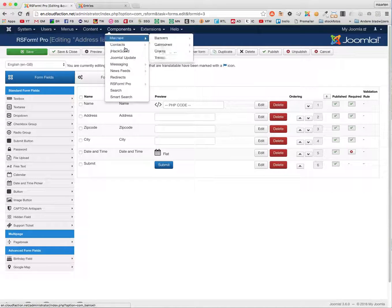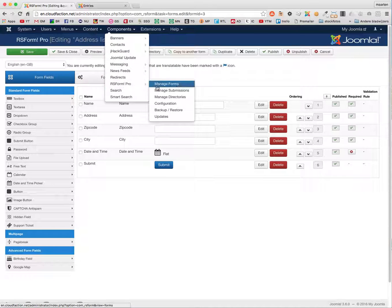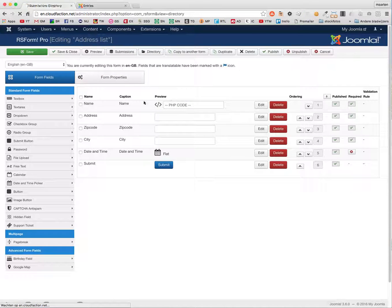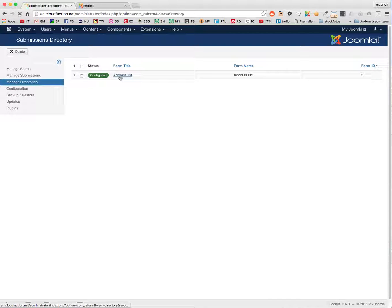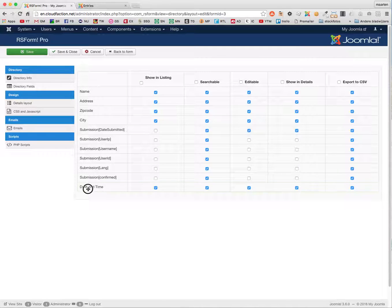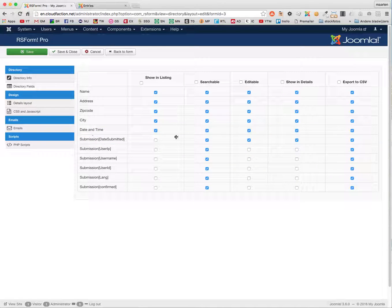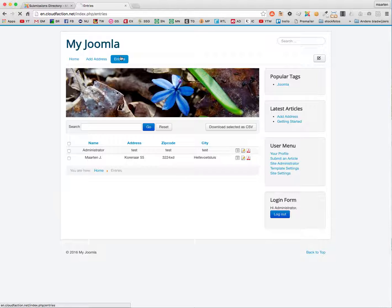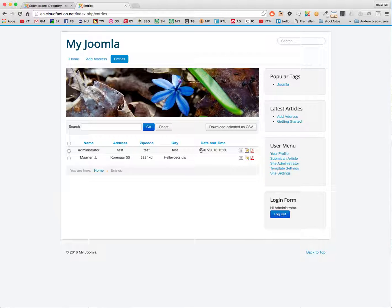In order to make them visible, I have to go back to my back office, go to Manage Directories, go to the directory address list and add the field I just added — make it show in listings, searchable, editable, show details, and export options. Having done that, I can go to Entries and my date and time are visible.